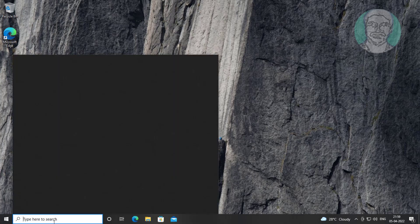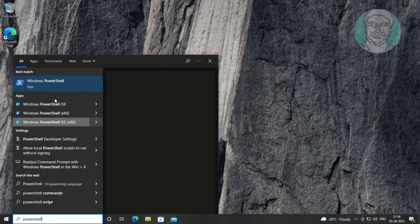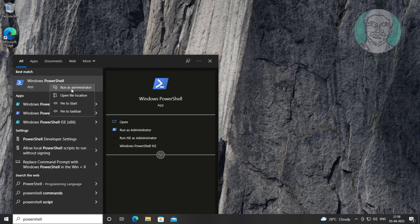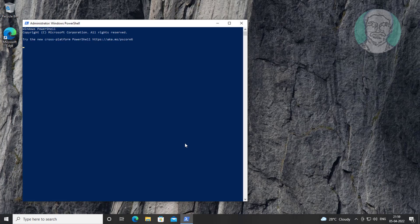Type PowerShell in the Windows search bar, right-click and run as administrator. Type WSL --shutdown. Then type exit.